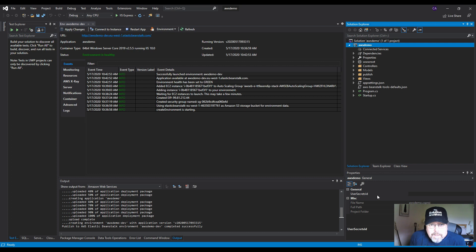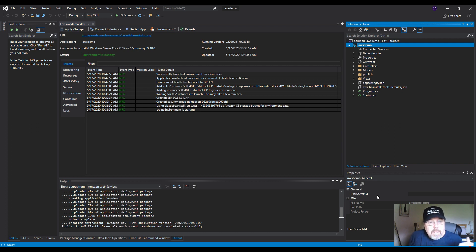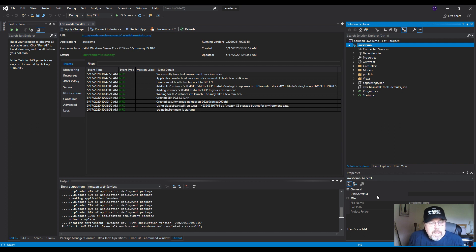A quick comparison: deploying an ASP.NET Core 3.1 website to Azure versus AWS. Azure is much quicker using Visual Studio Code — simpler, and just creates an App Service. AWS created an S3 bucket, an EC2 instance, and an Elastic Beanstalk website, giving you more control but requiring more configuration. It also seems Azure requires separate security configuration.